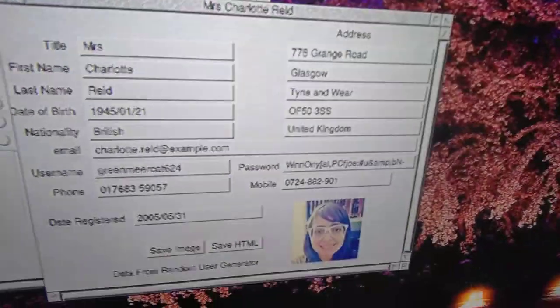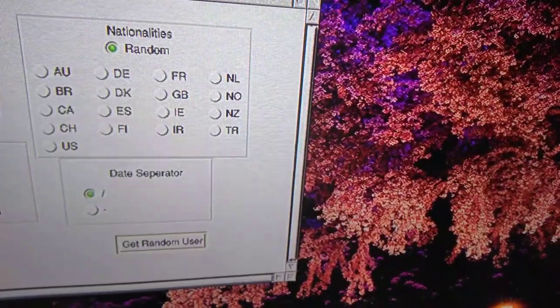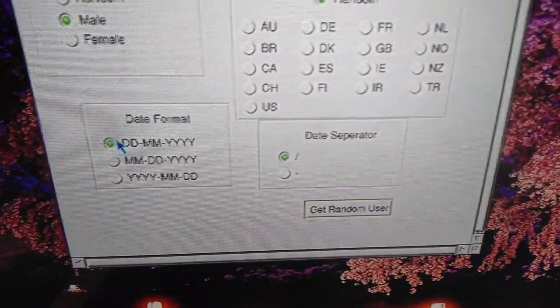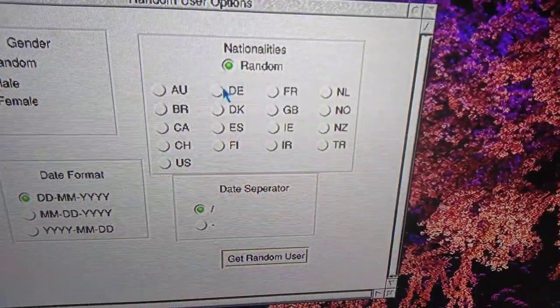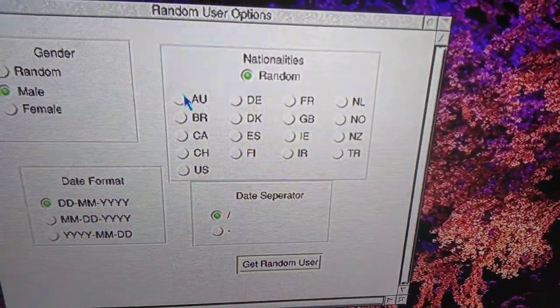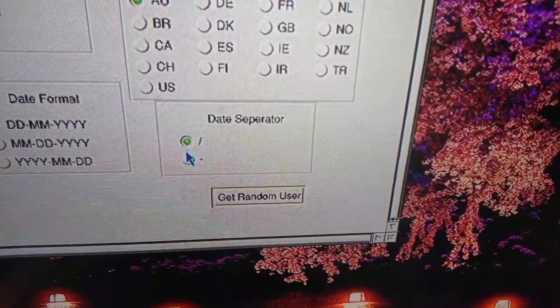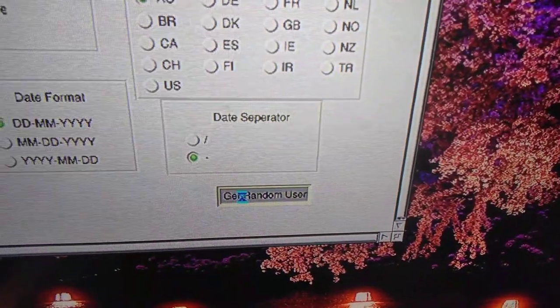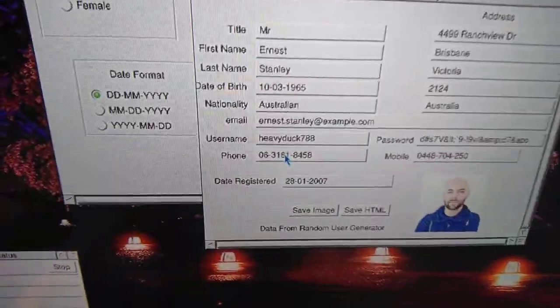Close that down. Next, we'll do a male person with that format. We'll get somebody from Australia, shall we? And we'll change the date format to that. Get a random user. See, now we got